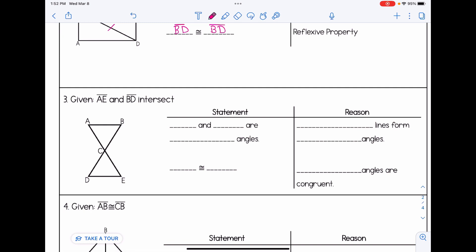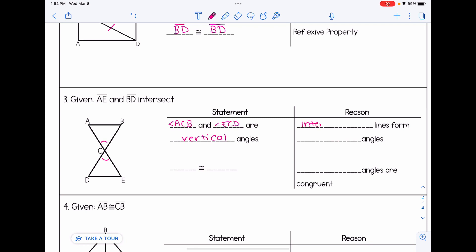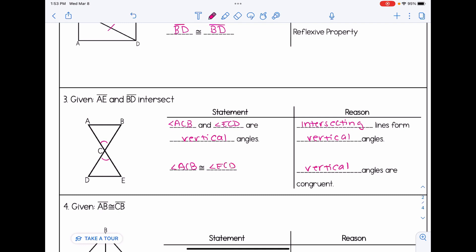For number three, IE and BD intersect — that's a key indicator of vertical angles, as we can see in the picture. Filling in the blanks: angle ACB and angle ECD are vertical angles. The reason is that the problem told us we have intersecting lines, and intersecting lines form vertical angles, which are congruent. So angle ACB and angle ECD must be congruent because vertical angles are congruent.